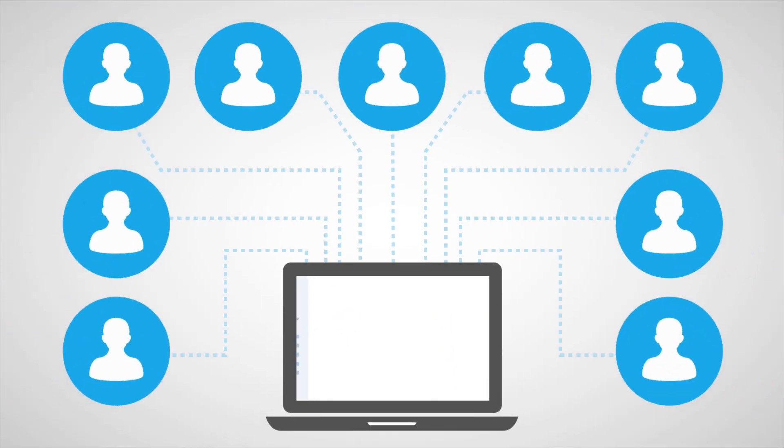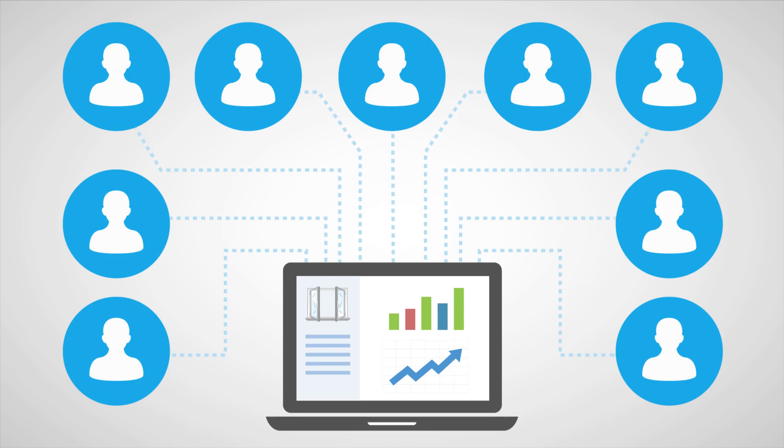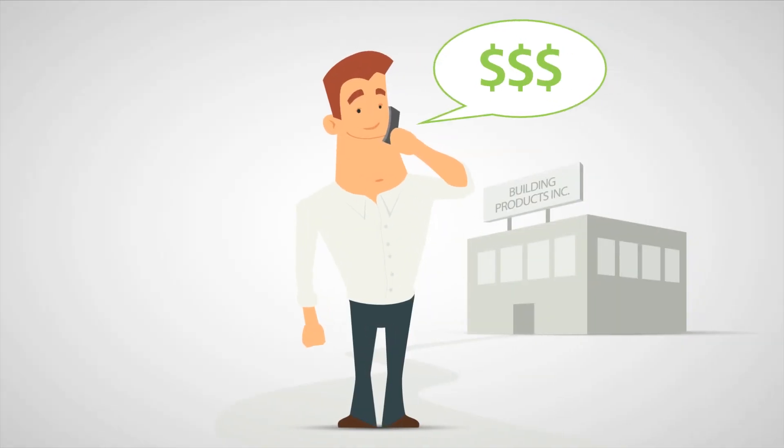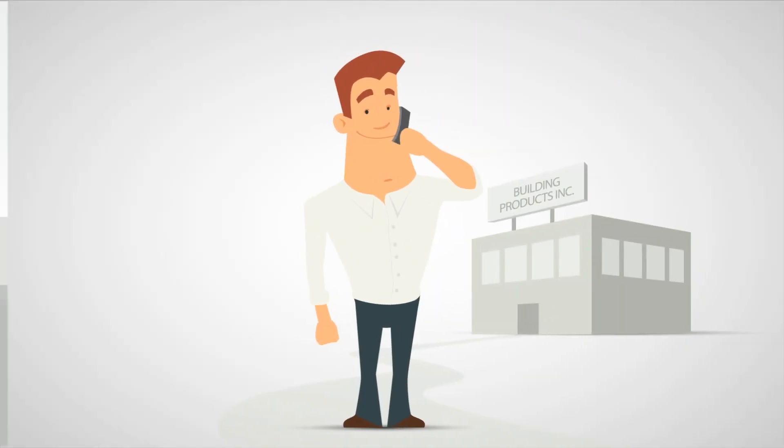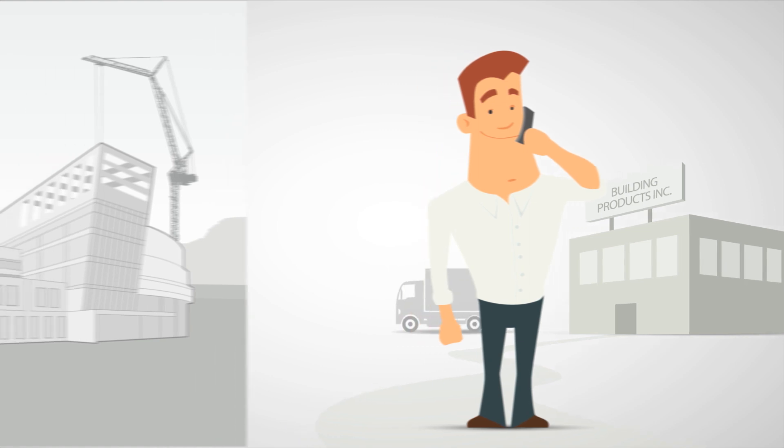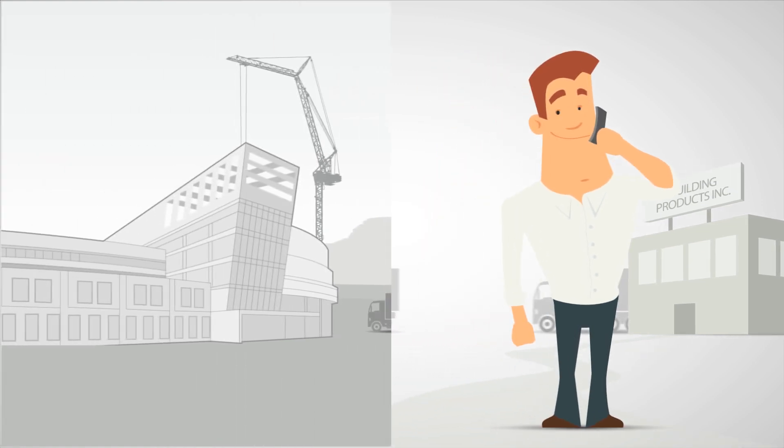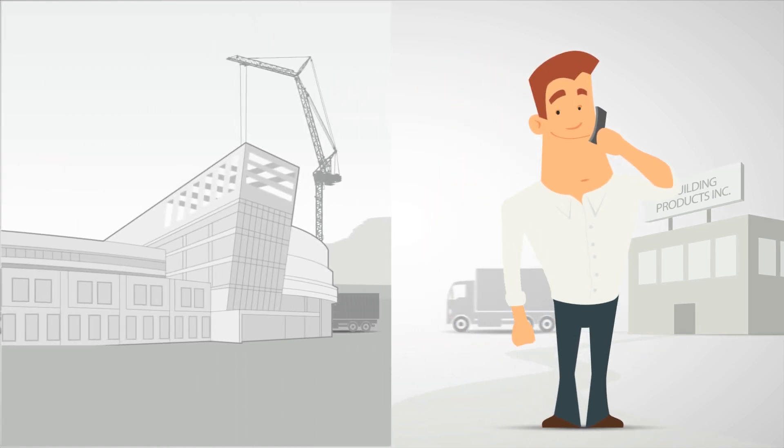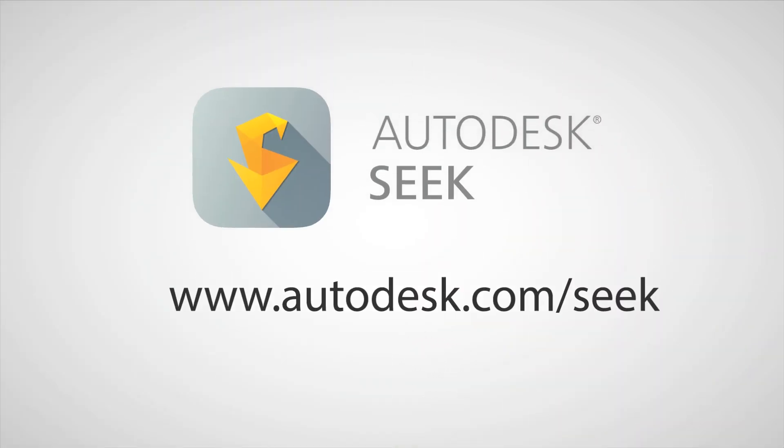Seek Analytics also makes it easy to track how designers are using your products. Get your products BIM ready. Give them unprecedented visibility with high-quality, easy-to-specify models. Get started with Autodesk Seek today!